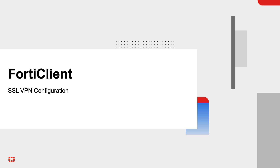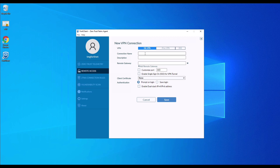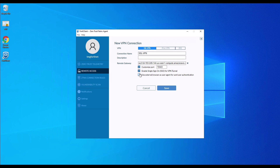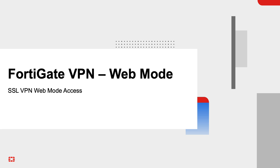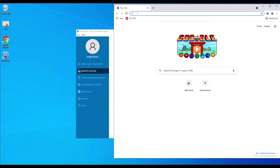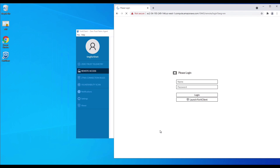Next is the configuration of FortiClient. In FortiClient, click Remote Access, Configure VPN, configure a name, input the FQDN of the FortiGate, configure the port number, check 'Enable single sign-on for VPN tunnel,' and check 'Use external browser as user agent for SAML user authentication.' Click Save to complete the configuration.